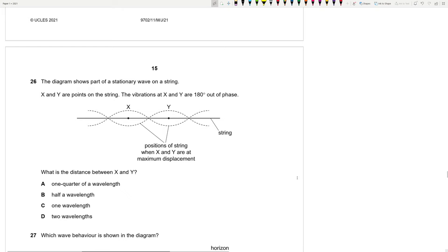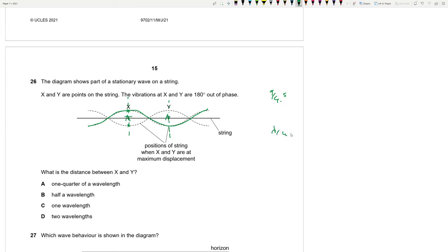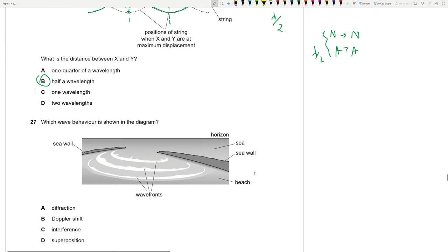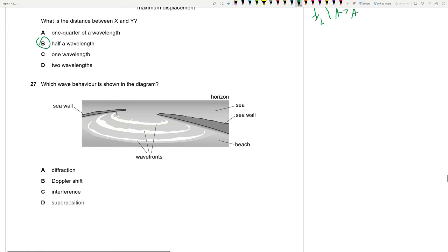Question 26: A stationary wave is shown; X and Y vibrate 180° out of phase, meaning they are on opposite sides of a node. Points 180° out of phase on a stationary wave are separated by λ/2. Antinode-to-antinode (or node-to-node) is always λ/2. The distance between X and Y is λ/2.